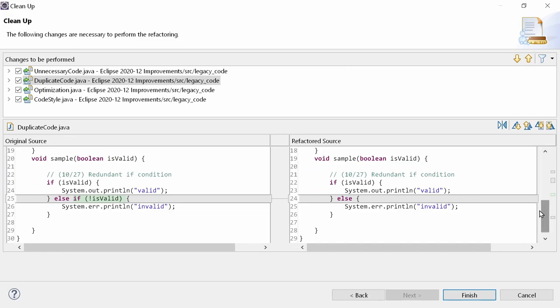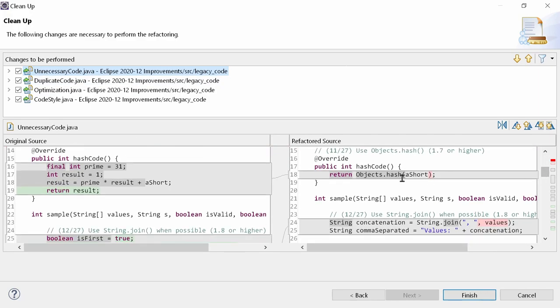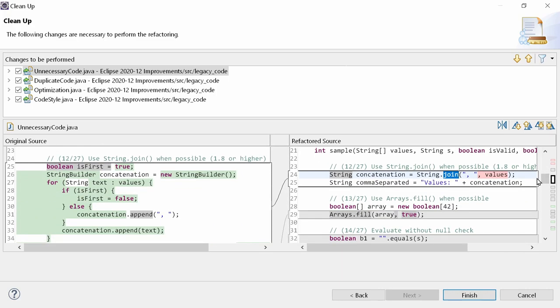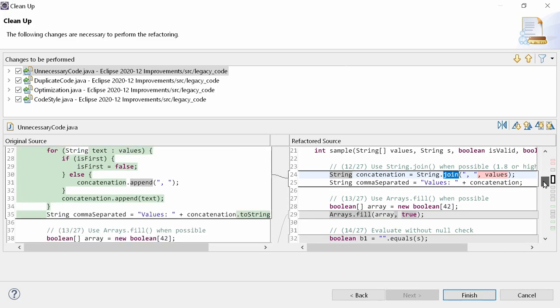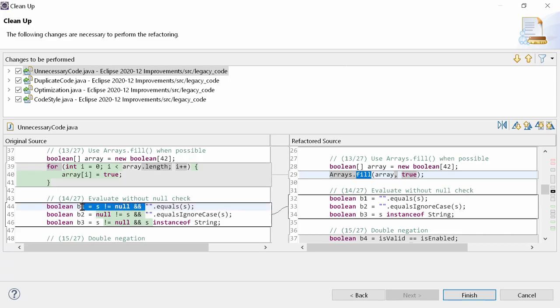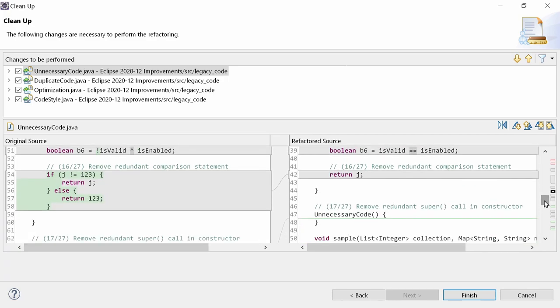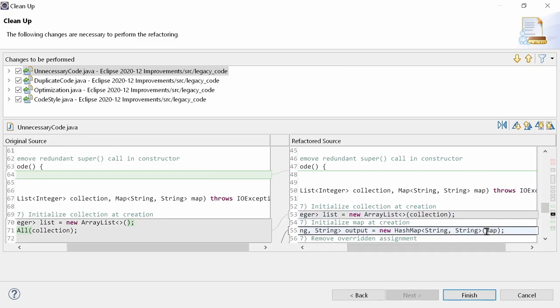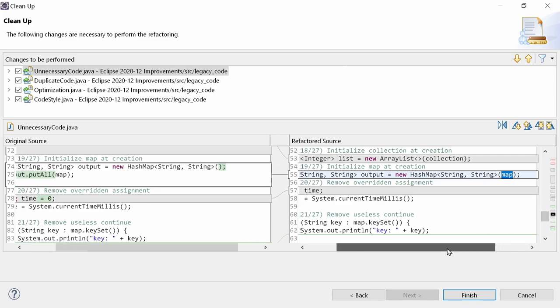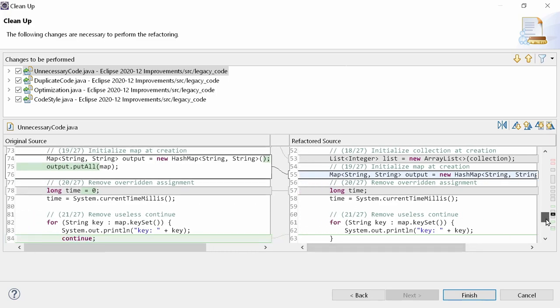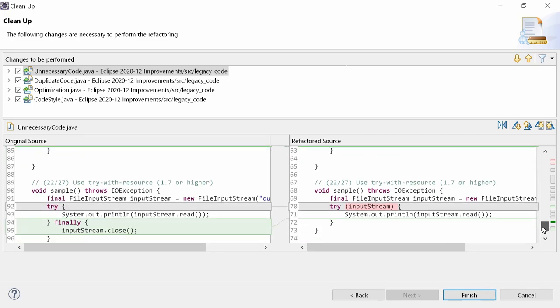The 12 new functions to remove unnecessary code are use objects hash, use string join when possible, use arrays fill when possible, evaluate without null check, double negation, remove redundant comparison statement, remove redundant super call in constructor, initialize collection at creation, initialize map at creation, remove overwritten assignment, remove useless continue, use try with resource.